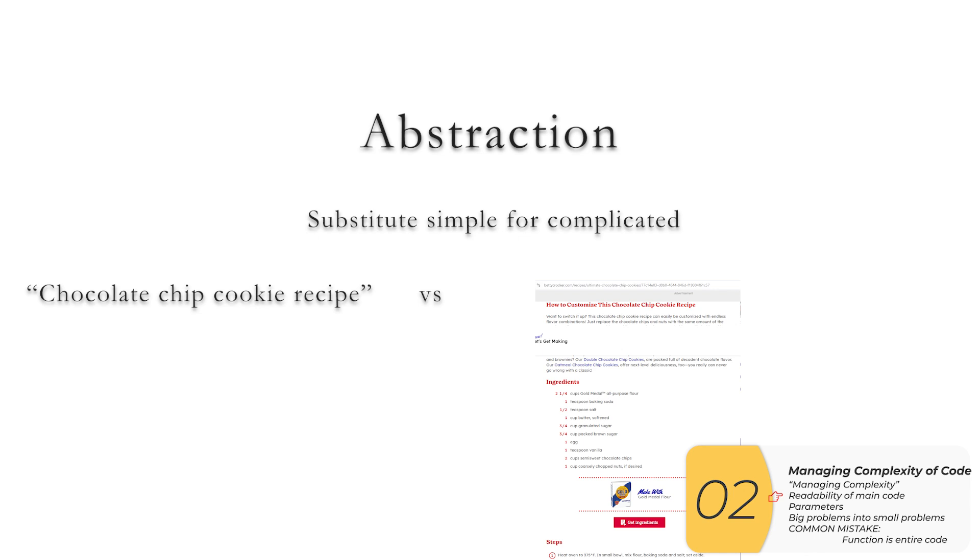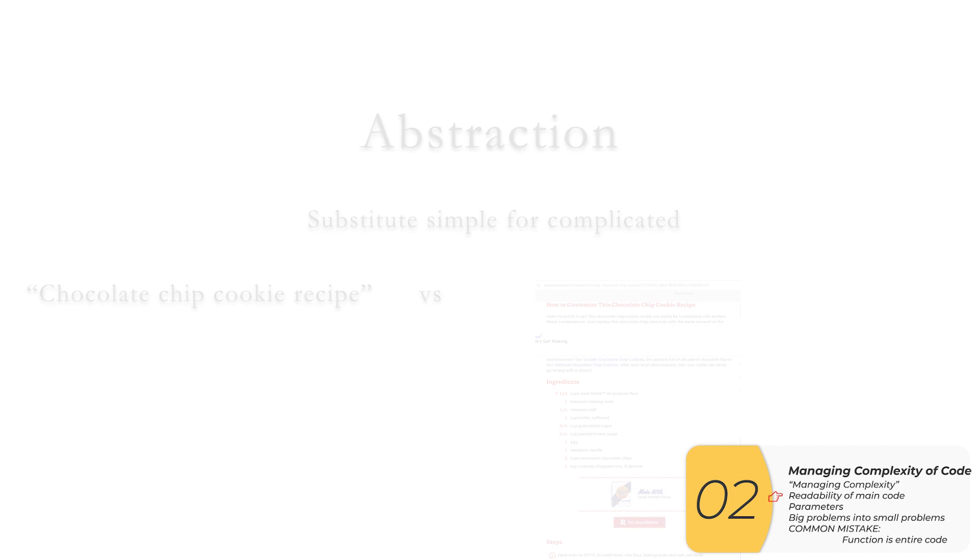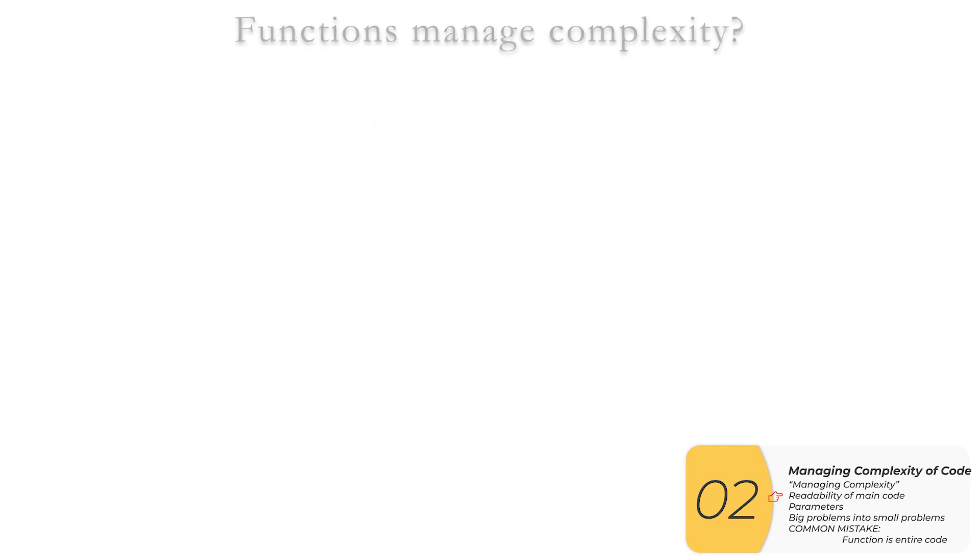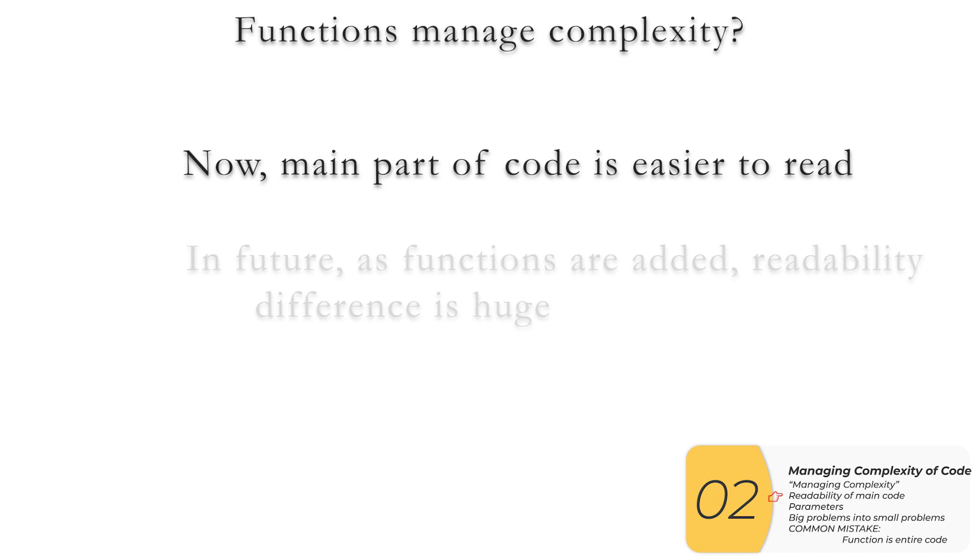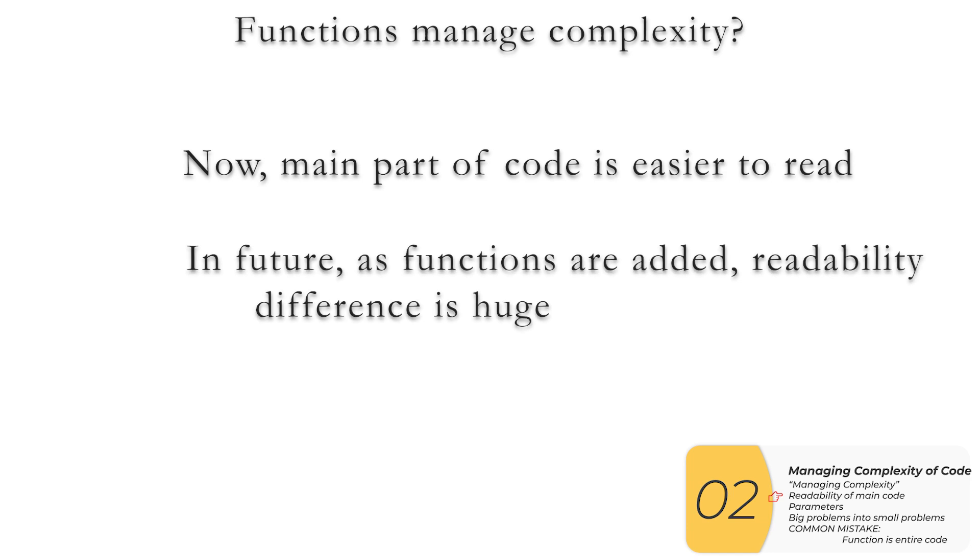So if I say chocolate chip cookie recipe versus all this stuff, the ingredients and the temperature and all that stuff here on the right, that is an example of abstraction. Again, I'm substituting in something simple for something complicated. An abstraction is going to make the main part of my code easier to read. And if for some reason in the future, as I add more and more functions, this readability difference is going to get really, really, really significant. So summarizing, by using functions, I gain now and in the future readability in the main part of my code.